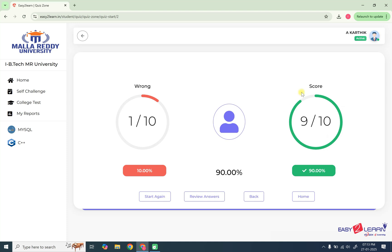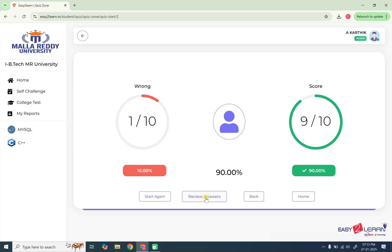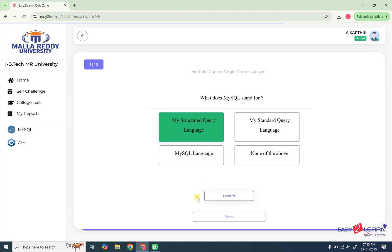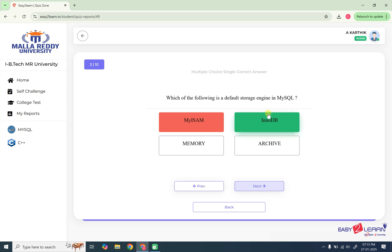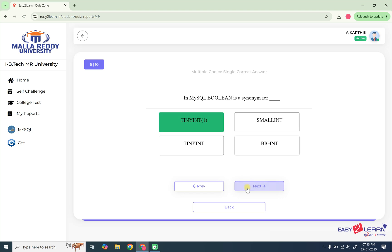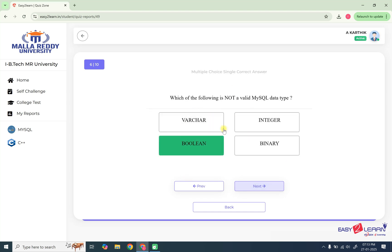So here how many correct? Here you got 90% and one is wrong. So if you want to review your answers, you can use the review answers button or if you want to restart again one more time, you can write here. Now I'm using review answers. So like this, you can see what is your answer and what is correct answer. So like this, you can see using multiple choice questions.